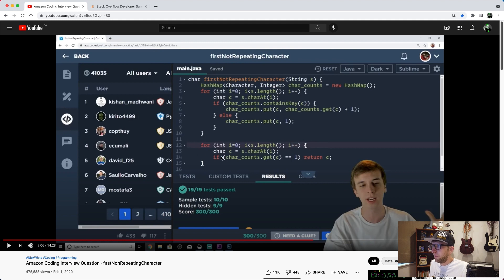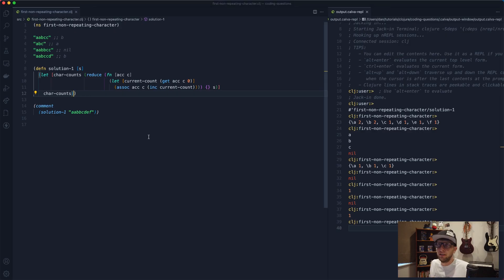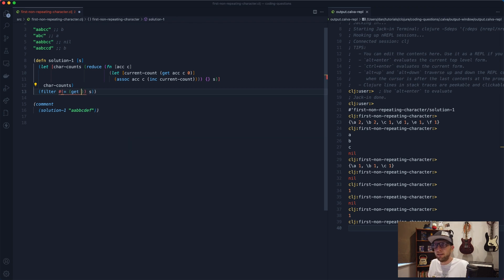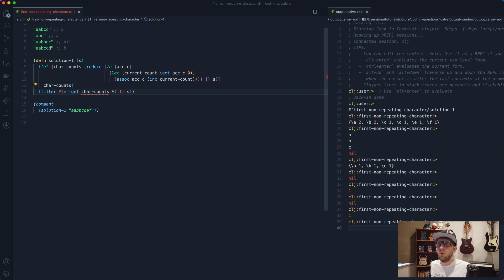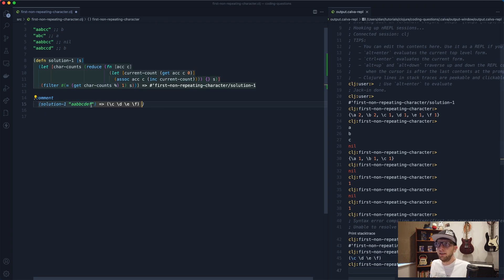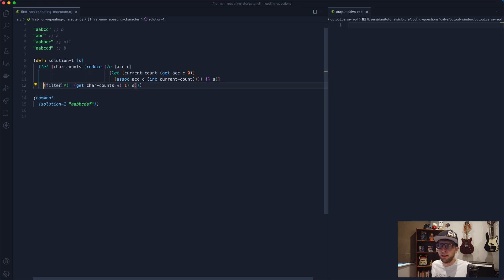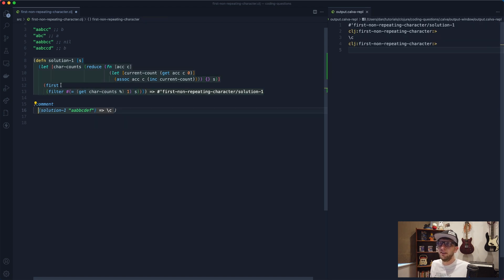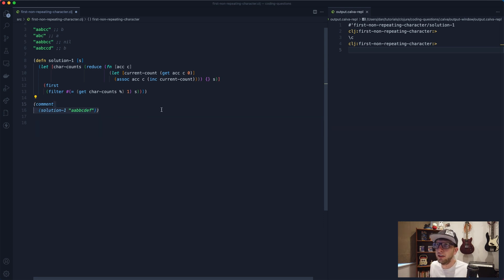Now we need to loop over the string again and return the first character whose count in the map equals one. I'll do this with a `filter` — filtering our string with an anonymous function that uses `get` on `char-counts` for the character (represented by `%`) and checks if it equals one. Then we wrap the whole thing in `first` to get just the first matching character. Evaluating this gives us c — the first non-repeating character.